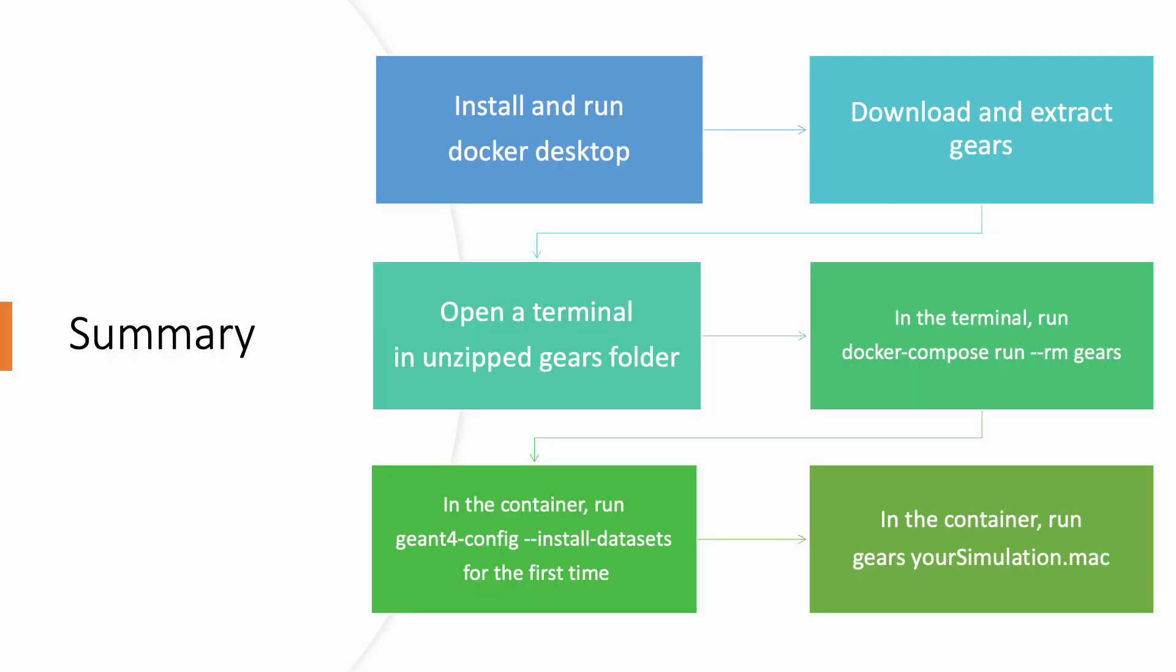To summarize, we need only six steps to run Geant4 simulation without compiling and installing Geant4. First, install and run Docker Desktop. Second, download and extract Gears. Third, open the terminal in unzipped Gears folder. Fourth, in the terminal, run docker-compose run gears to get into the container.